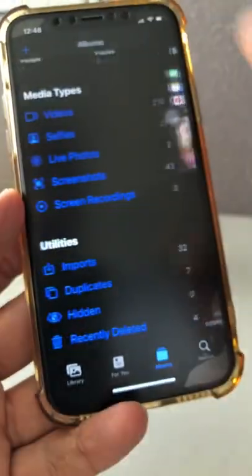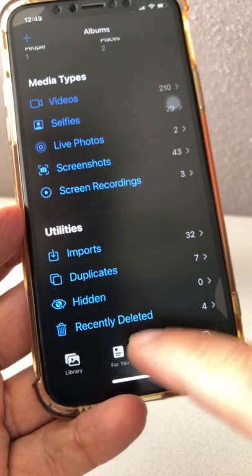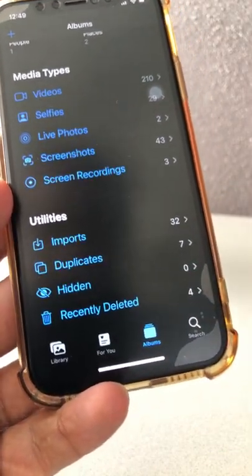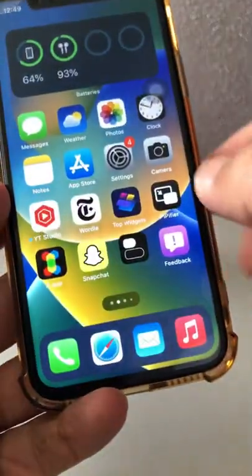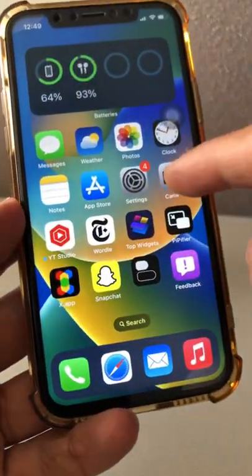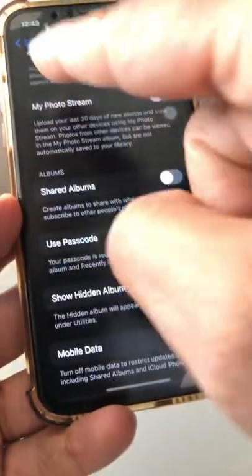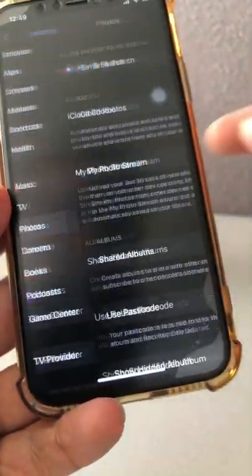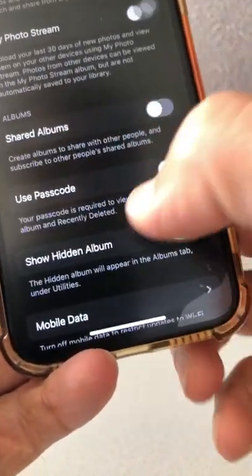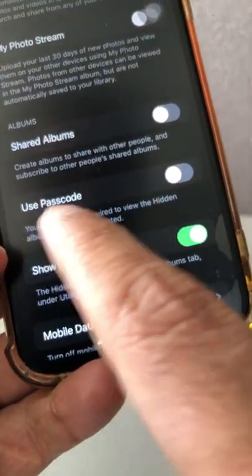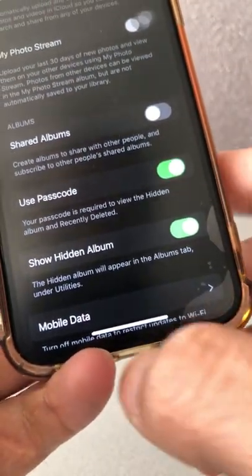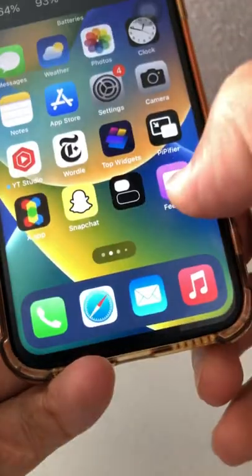So this is how you can make your hidden and recently deleted albums locked or unlocked depending on how you want. Now I'm going to go back and make it locked again. Go to Settings, then inside the Photos app, scroll down and you'll see the Use Passcode option. Turn this on and let's go back and verify.